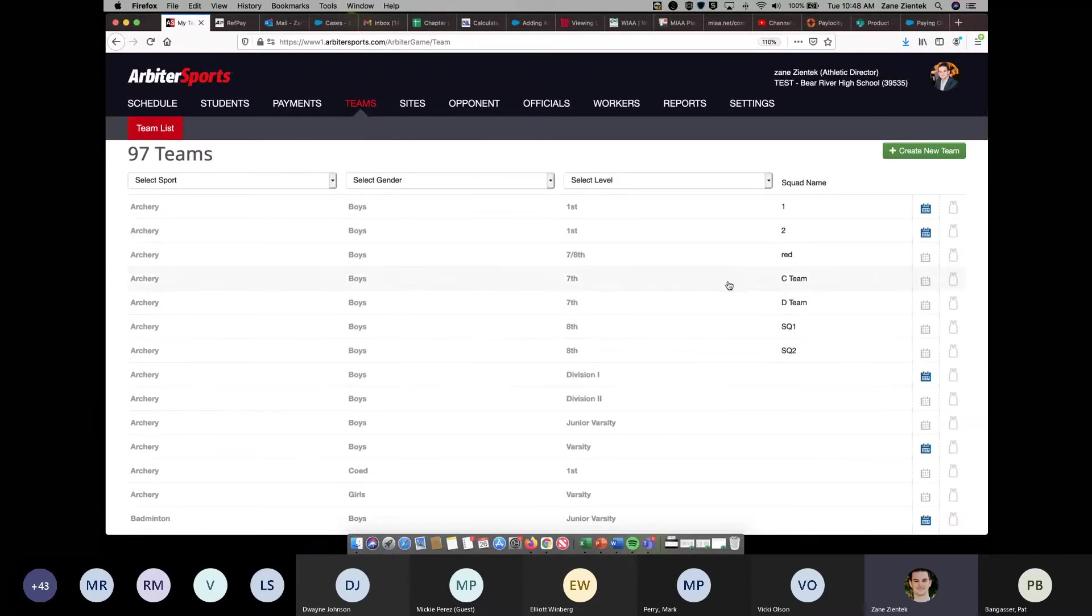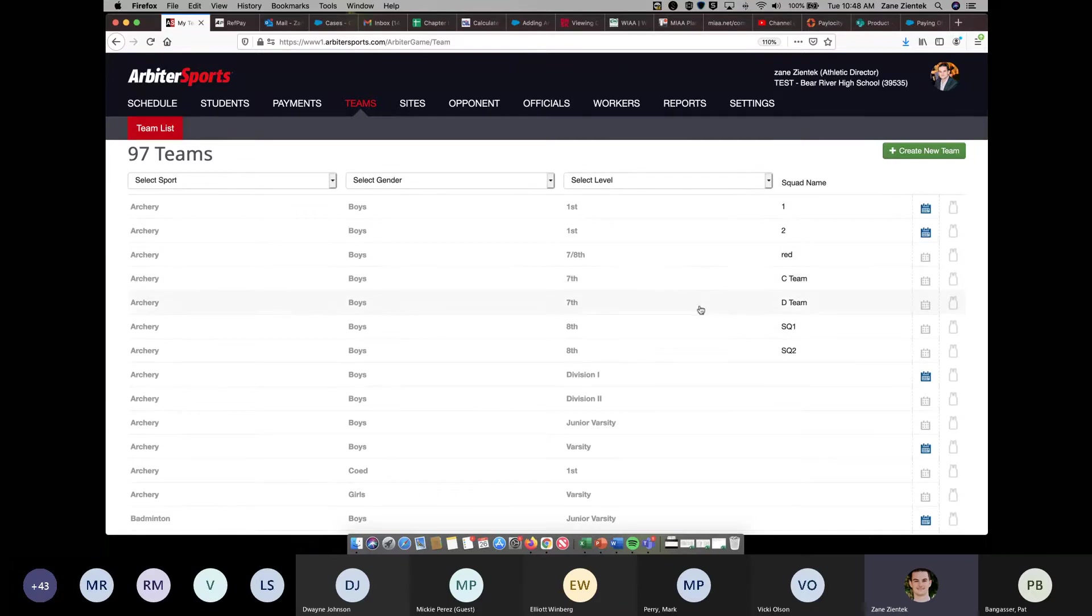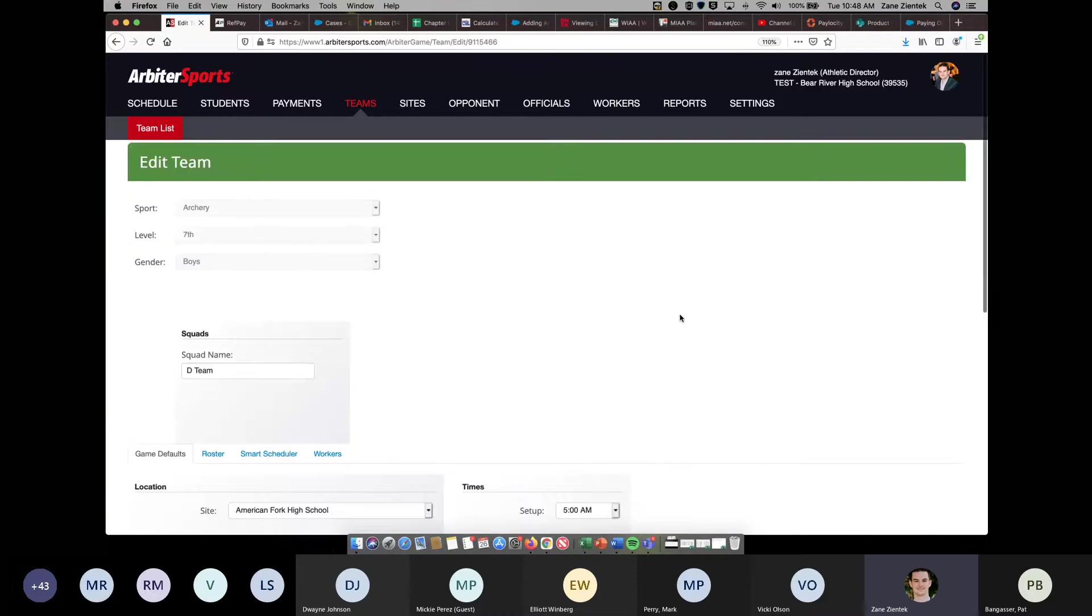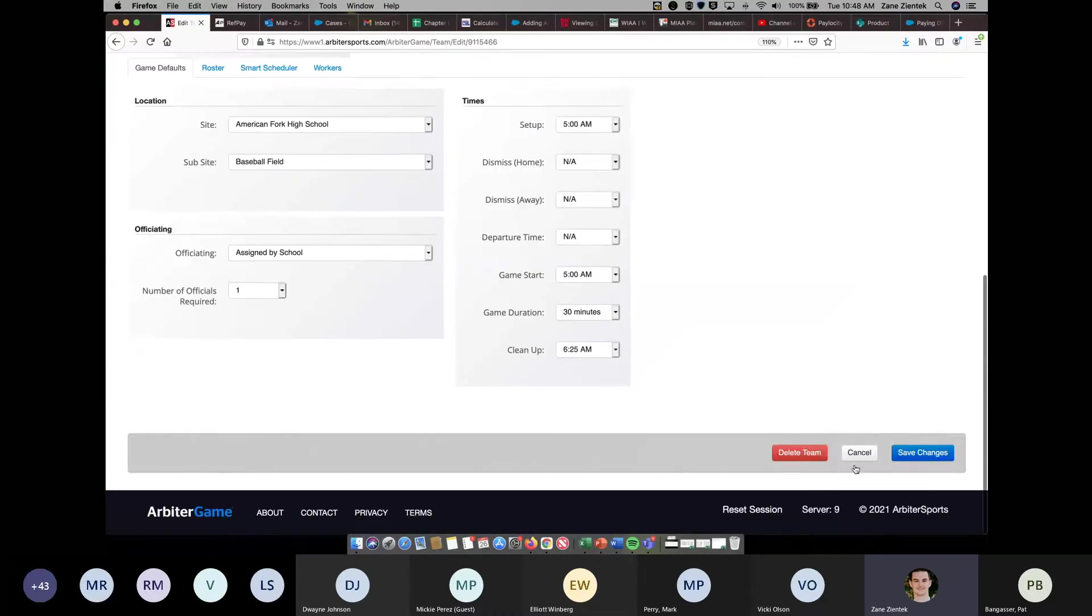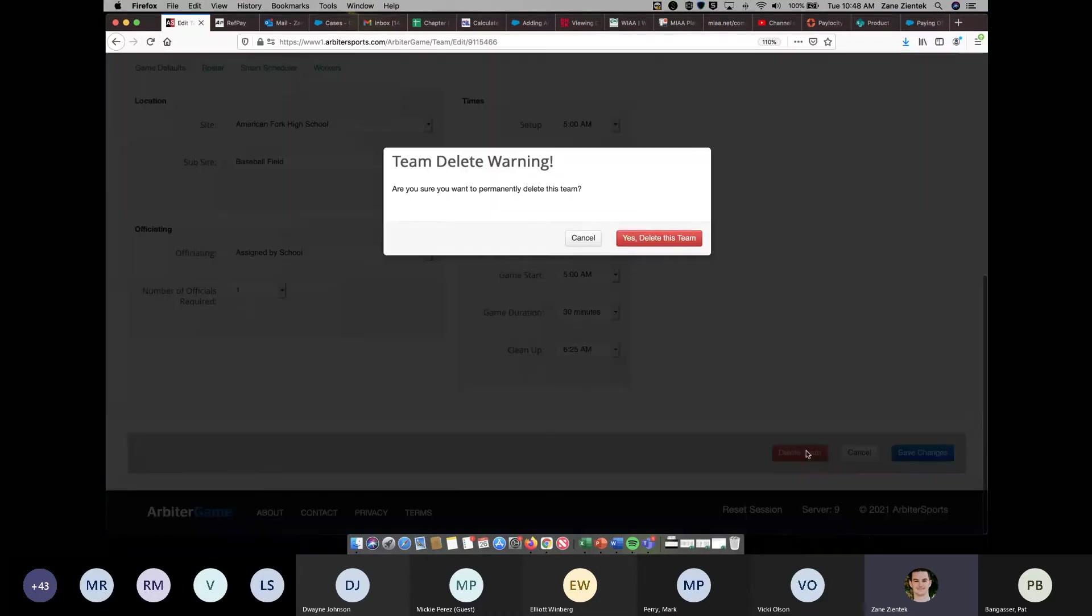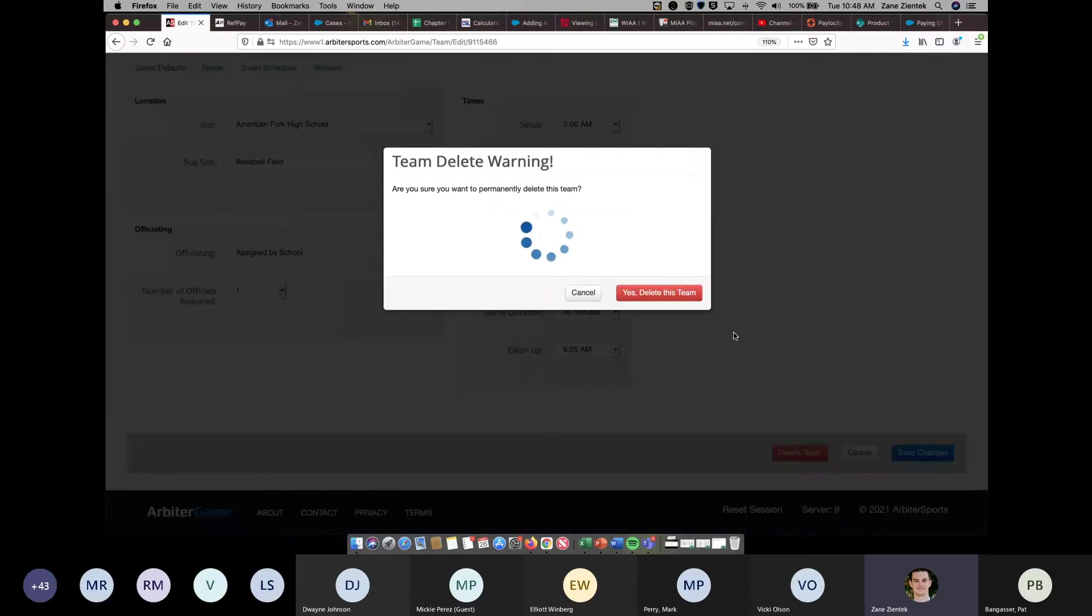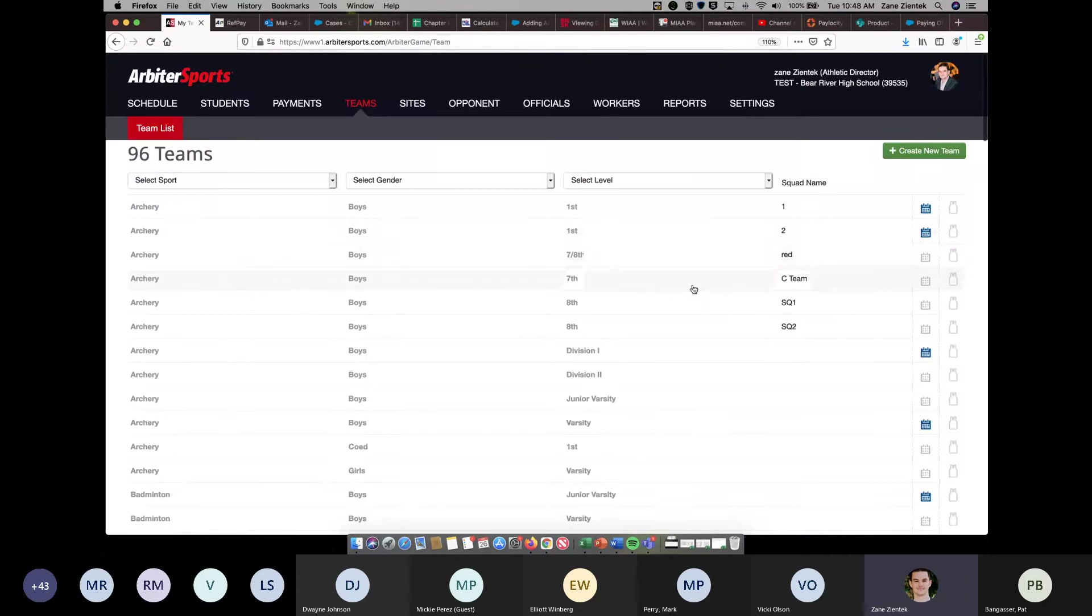If you needed to get rid of one of these squads, let's say you only had a C team and you didn't have a D team. If you go into the D team, scroll to the bottom, you can delete that team, and now it'll just leave you with the seventh grade C team squad.